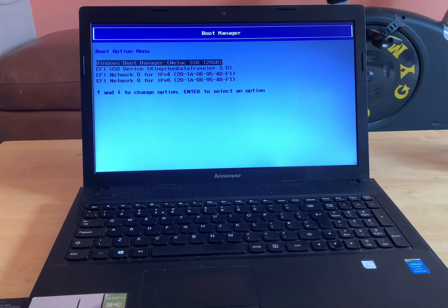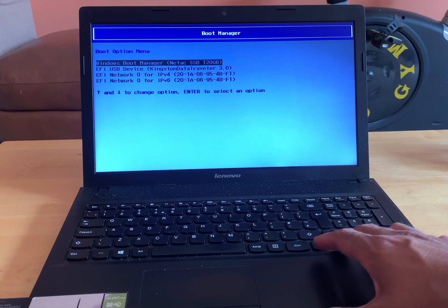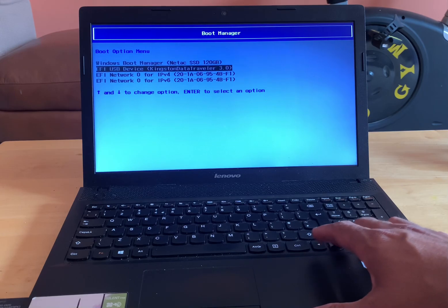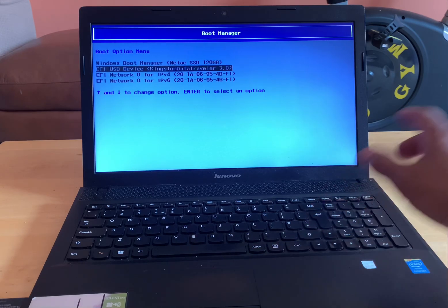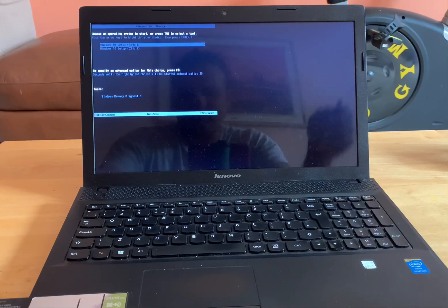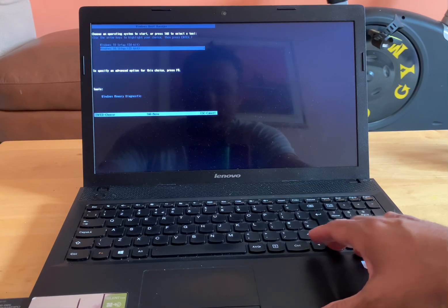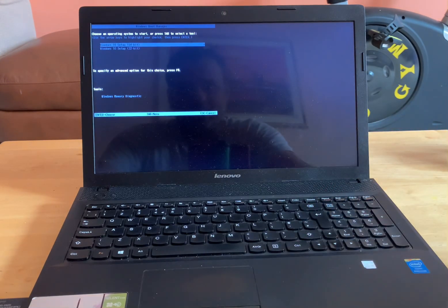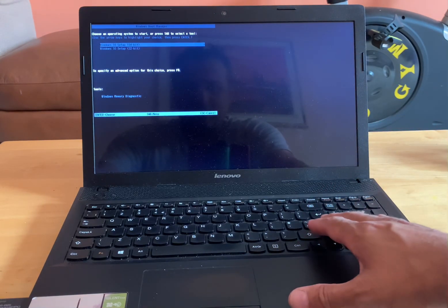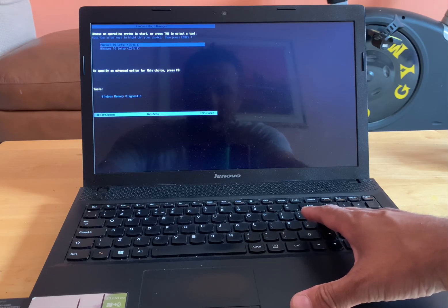There you go guys. You basically boot into the boot manager from where you can select the USB flash drive which is in my case USB flash drive 3.0 and after that you can follow the process on screen.